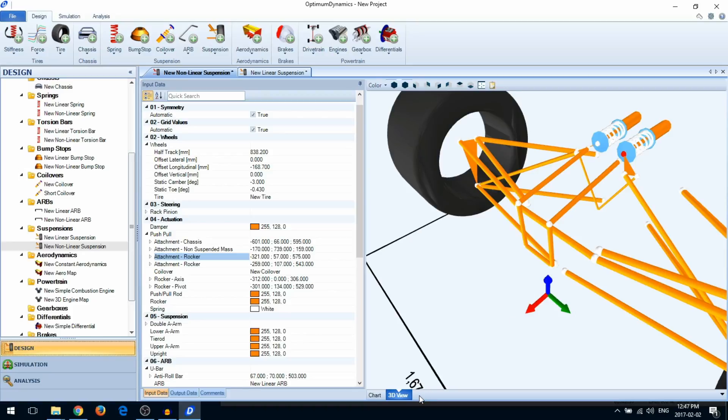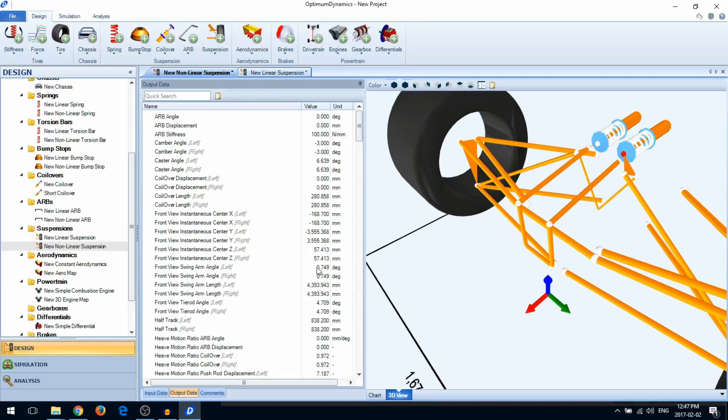When the 3D view is selected, you can go into output data to view some measurements of your suspension in its current position.